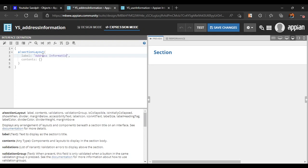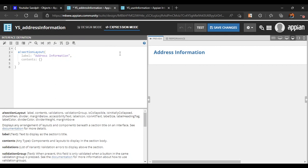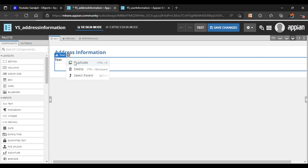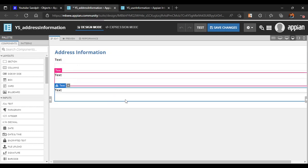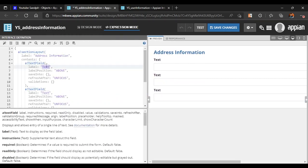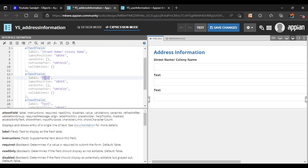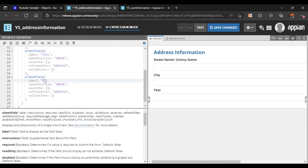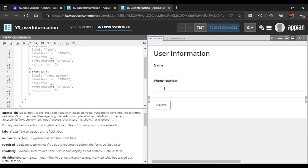Let's take some text fields to store the address data. We'll add two or three fields — that will be more than enough. Let's name the first field 'Street Name', the second one 'City', and the third one 'State'. These are the three fields we want. Let's save our changes.